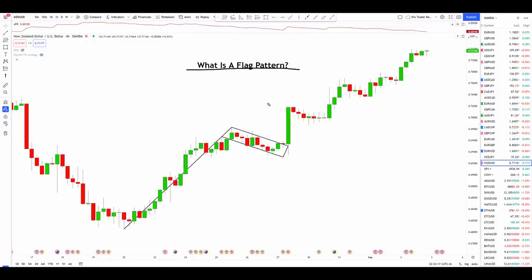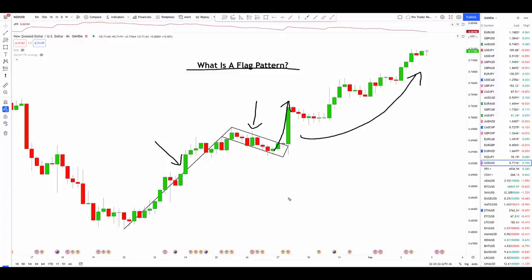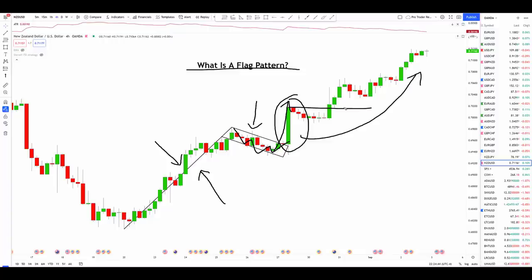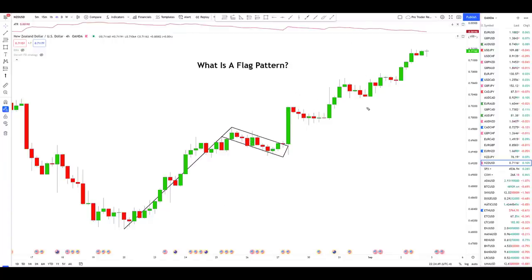The first question we have to answer: what is a flag pattern? Essentially, a flag pattern is a small period of consolidation after a directional move in price. After this small period of consolidation, if we see a breakout to the upside, the expectation is that the trend will continue in that specific direction. For a bullish flag pattern, we would want to see a directional move, then a small period of consolidation, then a breakout like that big green candle. After that, we would expect the market to push higher.